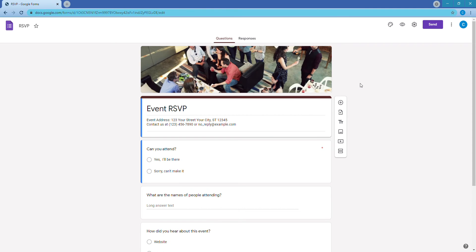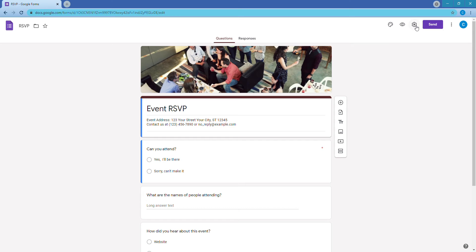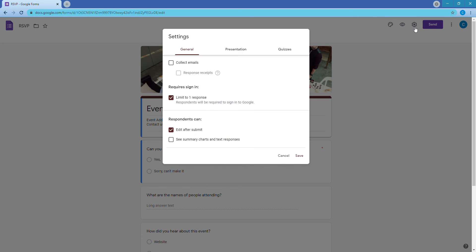The first thing we want to do is go into Settings. In the top right you'll see a gear icon — click that to bring up the options. We want to collect emails. The reason is that if someone just puts 'Roy' as their name and you've got 20 different Roys, at least you'll have the email to identify which one it is.